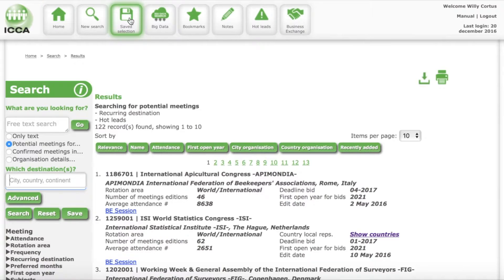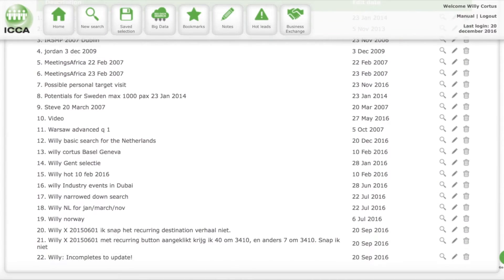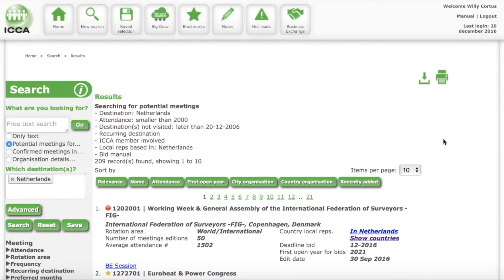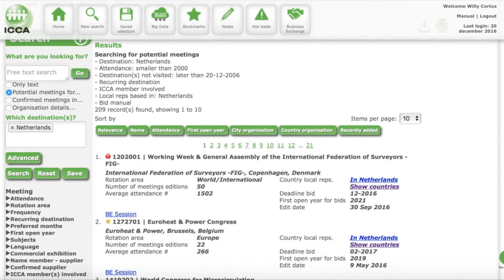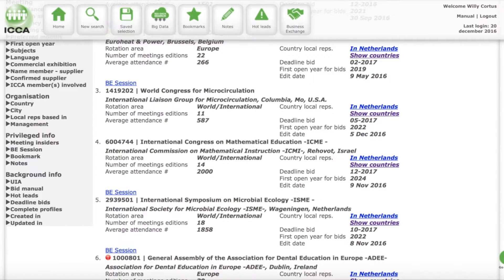If you go to your saved basic search and click on the saved selection button, we go to that basic search — basic search for the Netherlands. This is the one that I made in video 2 as an example. So we filled in all the criteria, and we know that this list of conferences could come to the Netherlands, but we want to make sure that they are hot — we want to filter the hot leads.